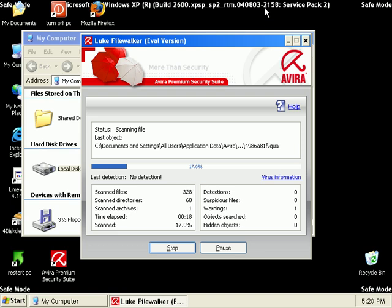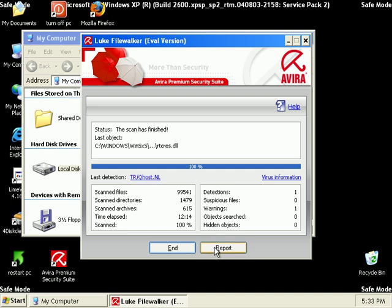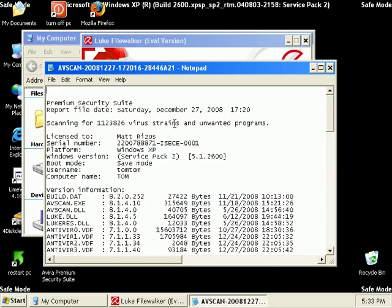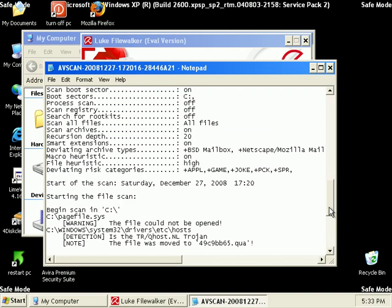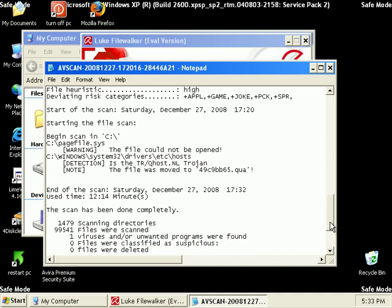Okay, back after that long scan there. Looks like we found 236 pieces of malware that were cleaned. And 14 that could not be cleaned. So, what I'm going to do now is reboot into safe mode and do a full scan in safe mode. Be right back.